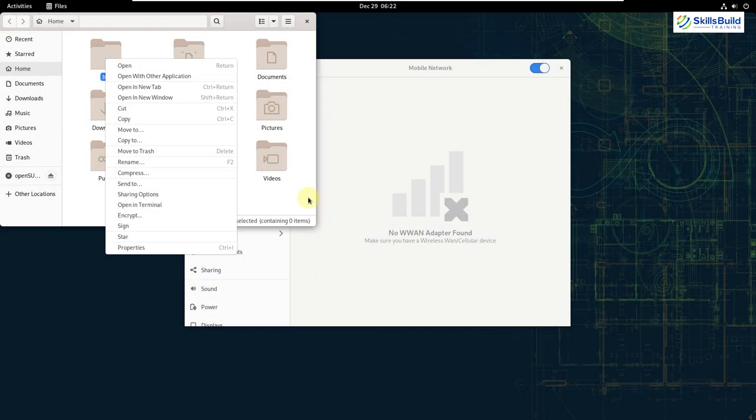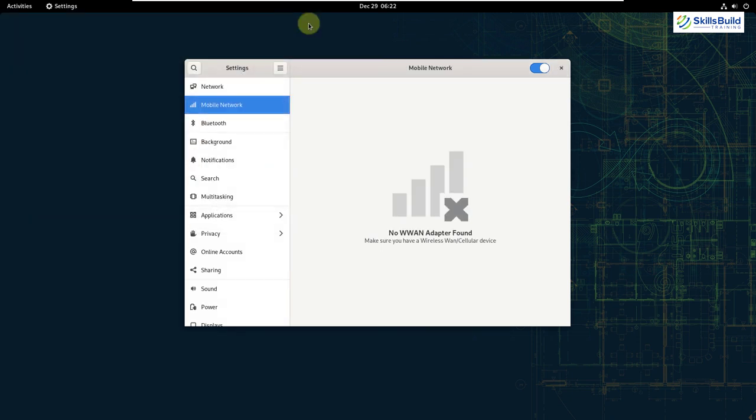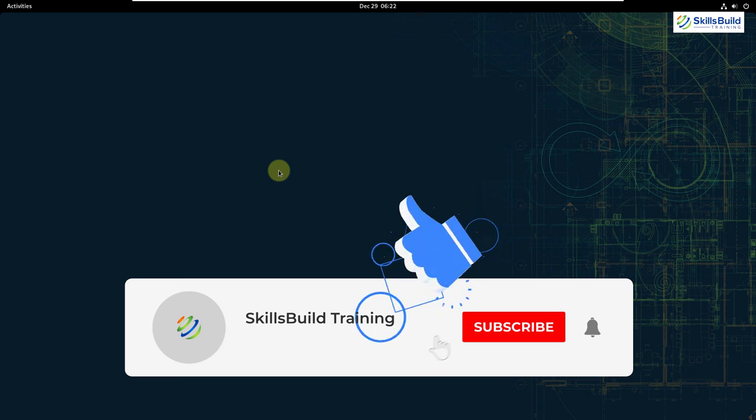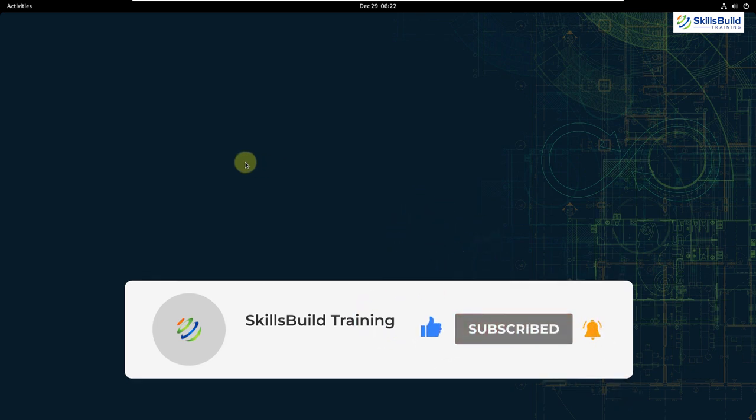So that was all about all the new things, improvements in the GNOME 41. And we are done for the video. Please leave a like, subscribe and press the bell icon. We'll see you in the next video. Till then, take care.